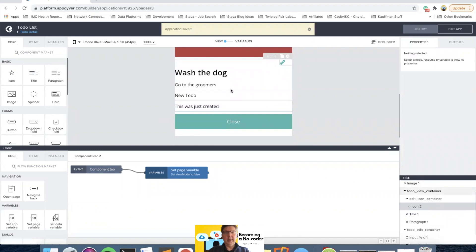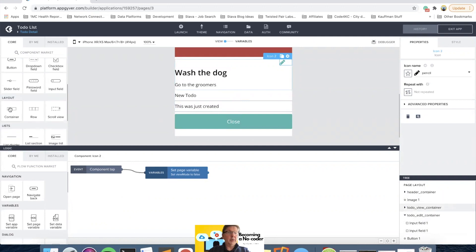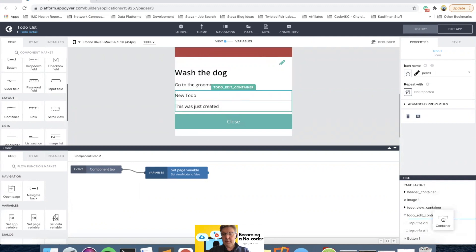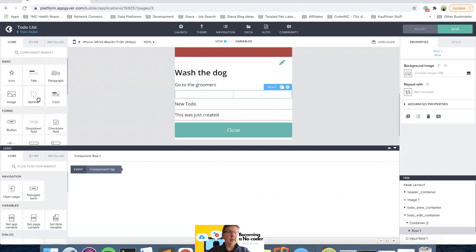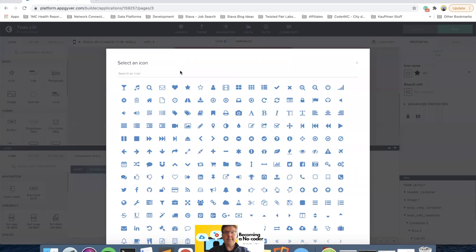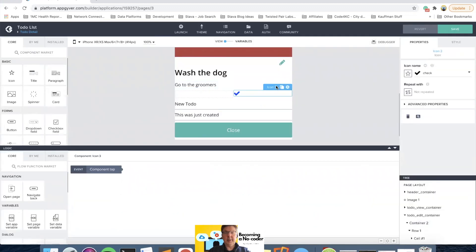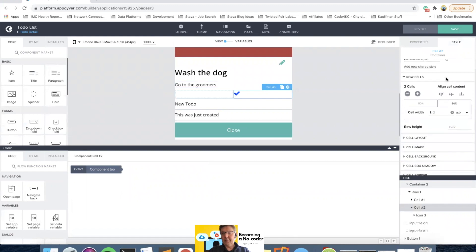Then we need to do a little more complicated effort in the edit container. We need to have two options — I'm going to do a row in the container — because I need to be able to cancel and I need to be able to save. I'll keep both as icons. We can do a check mark for save, and that seems reasonable. Then go to the style and cell layout to get it positioned to the right.